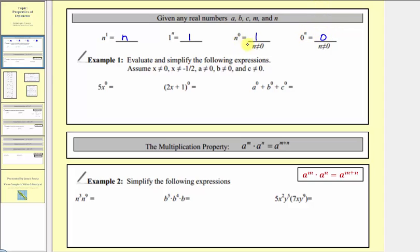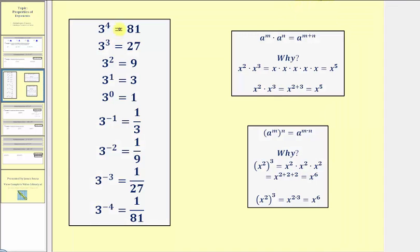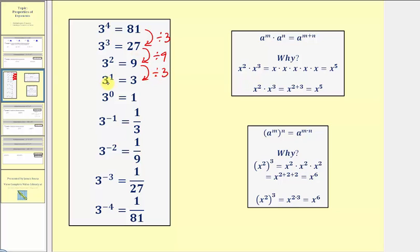But let's try to justify why n to the zero must equal one. Notice here we have powers of three. We start with three to the fourth, and then each row the exponent decreases by one. Well three to the fourth is equal to 81. And notice if we take 81 and divide by three, which is equal to 27, we get three to the third. Continuing this pattern, 27 divided by three is equal to nine, which also equals three squared. Nine divided by three is equal to three, which equals three to the first. And therefore three divided by three, which equals one, must equal three to the zero. So here's some justification as to why n raised to the power of zero equals one, as long as the base doesn't equal zero.